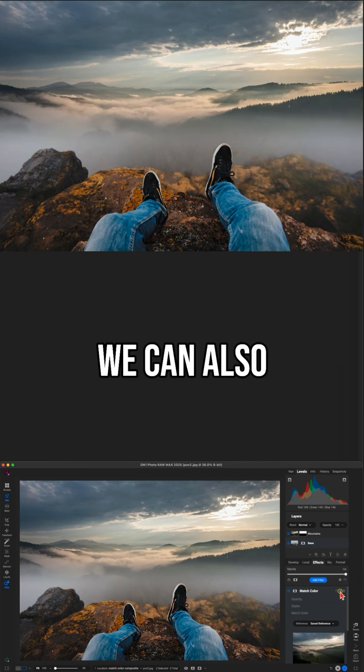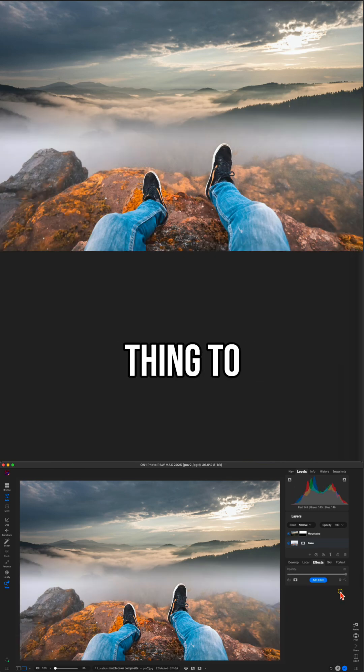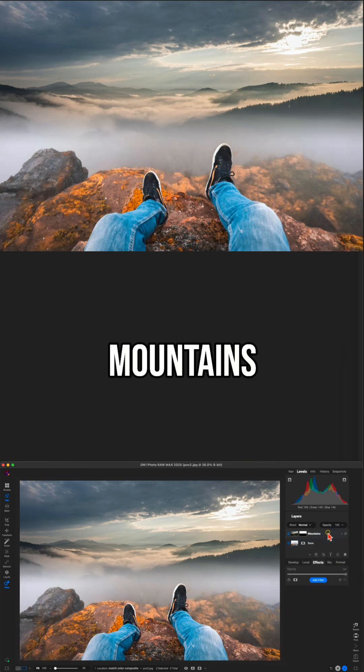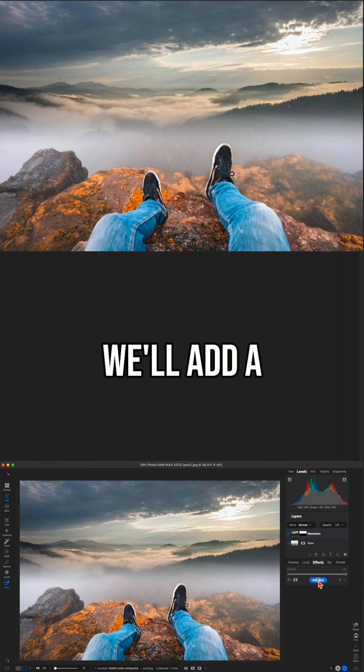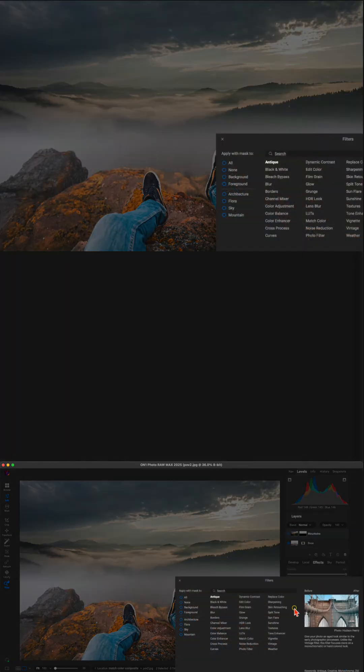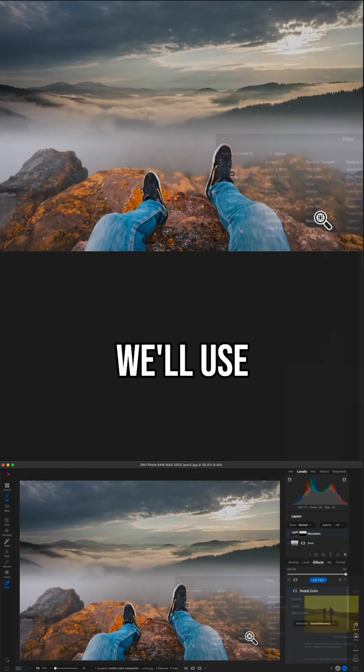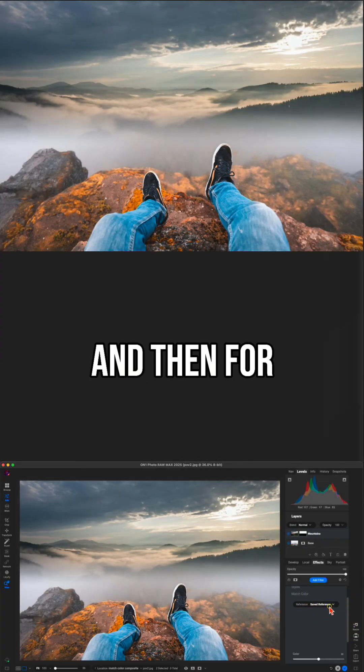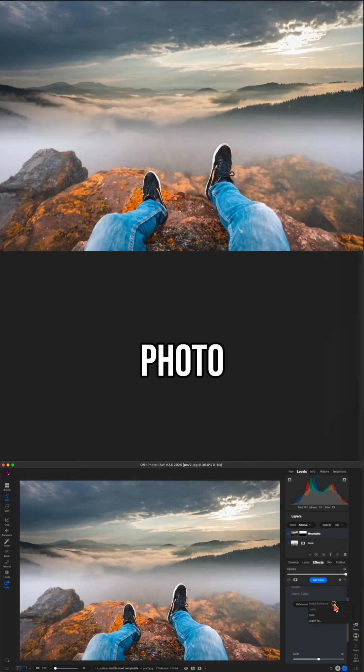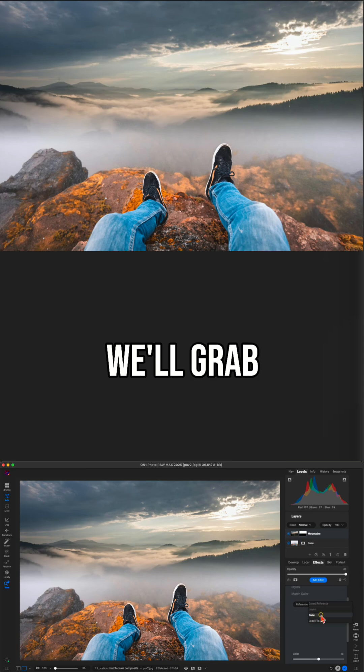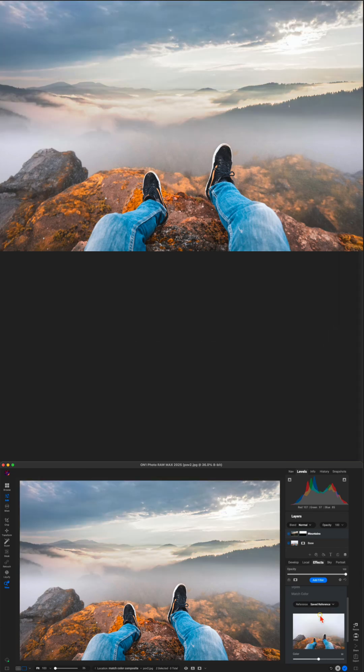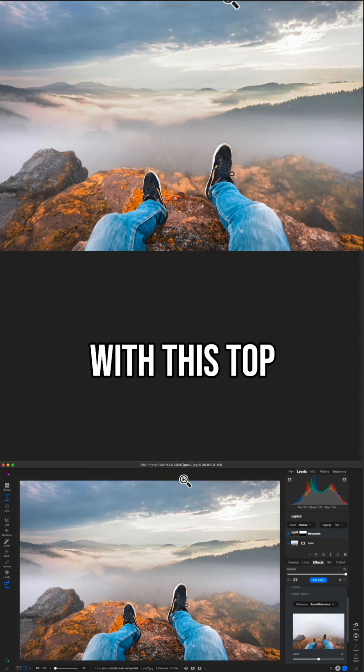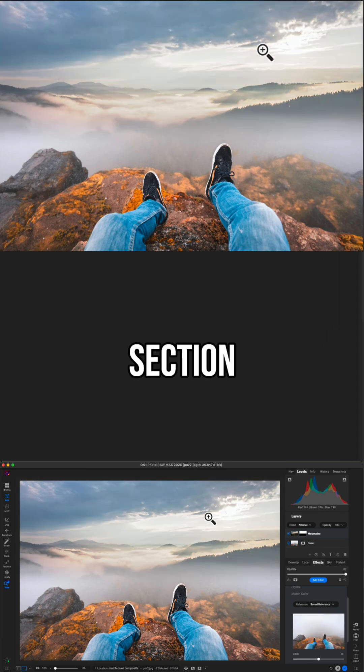We can also do the same thing to the top layer. So we'll select mountains and the effects tab, add a filter, use match color, and then for our reference photo, we'll grab that base layer. And now it's matching this vibe down here with this top section of our scene.